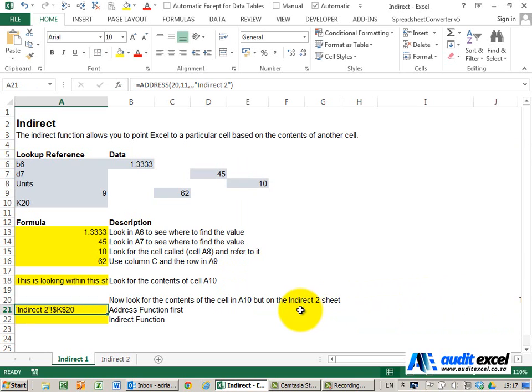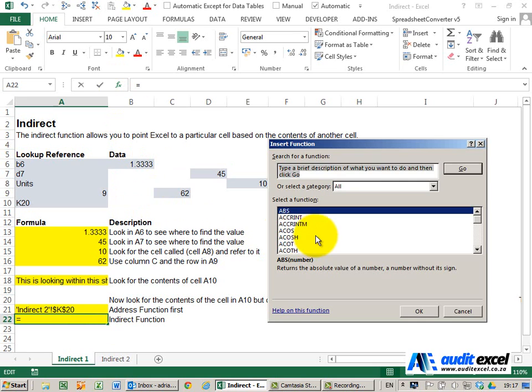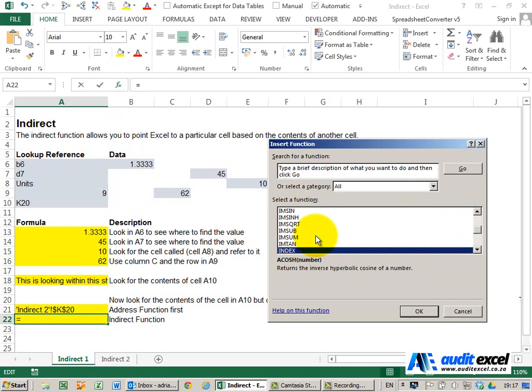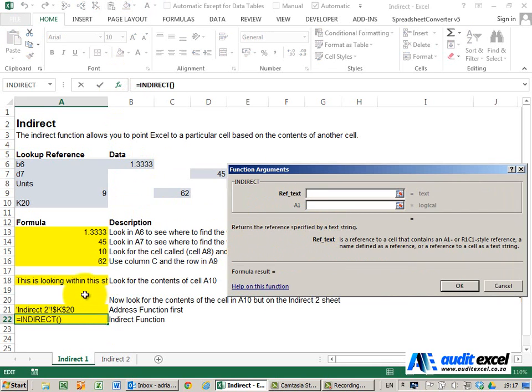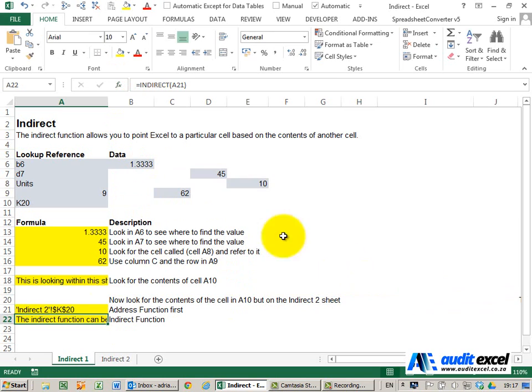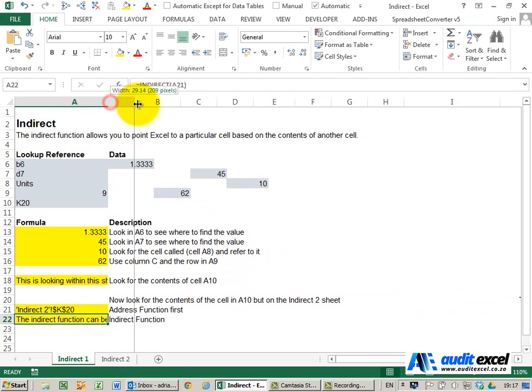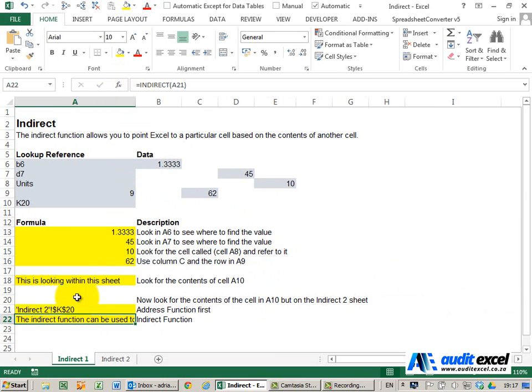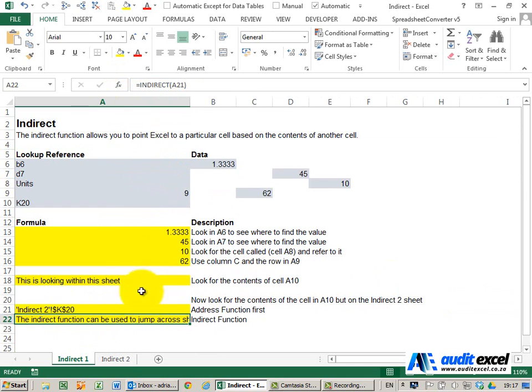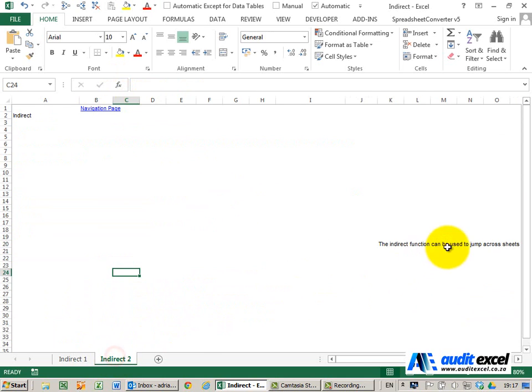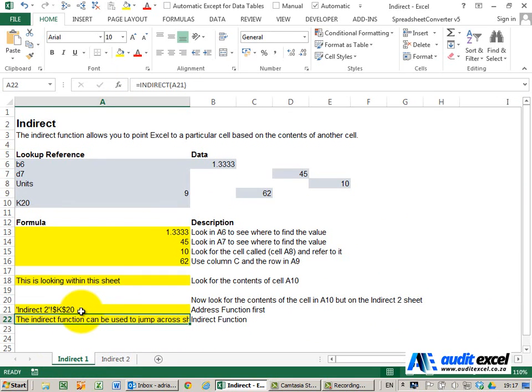When I say OK, you'll see that what it's saying is the same as what's over here. So you can basically use the INDIRECT function to go to any sheet here.